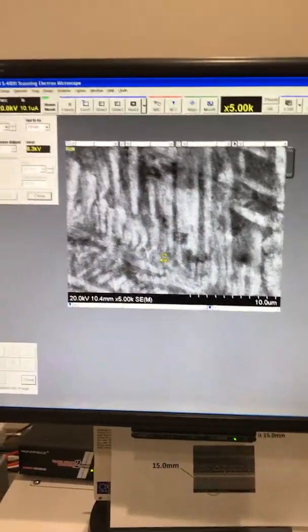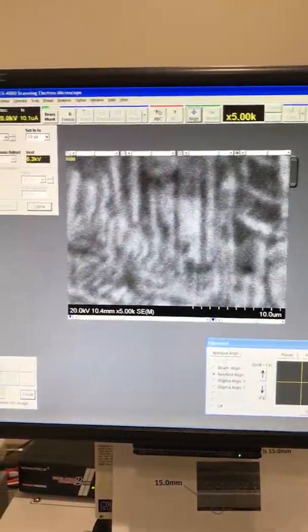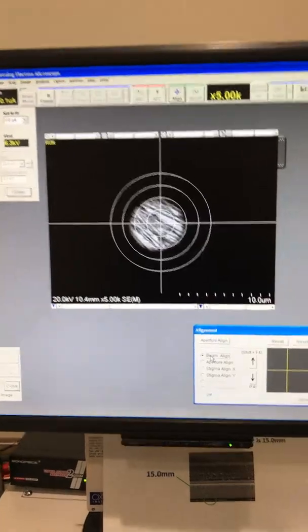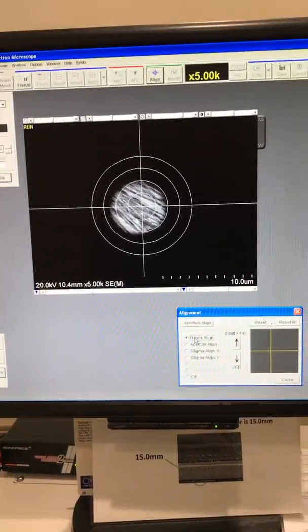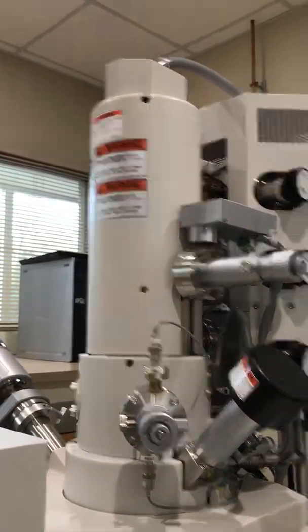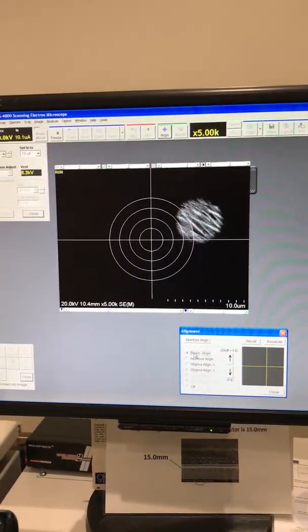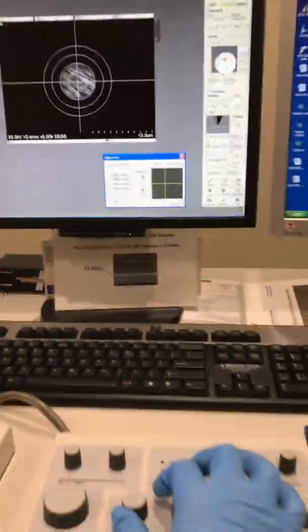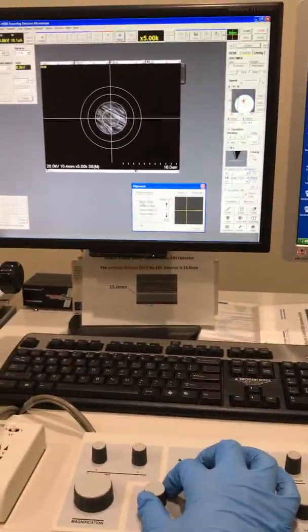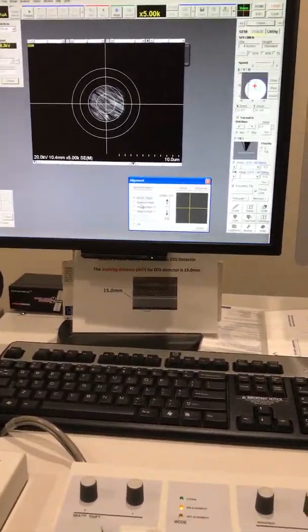Try to be at 5k and then push your alignment button. First thing, as we talked about before, make sure the beam passes through exactly the center of your column. Using these two X and Y controls, you can bring it to exactly the middle.